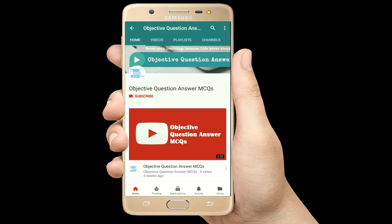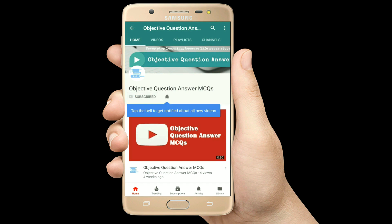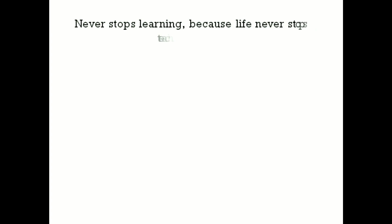Thank you so much for watching our videos. Please subscribe to our YouTube channel, Objective Question Answer MCQs. And always remember: never stop learning, because life never stops teaching.